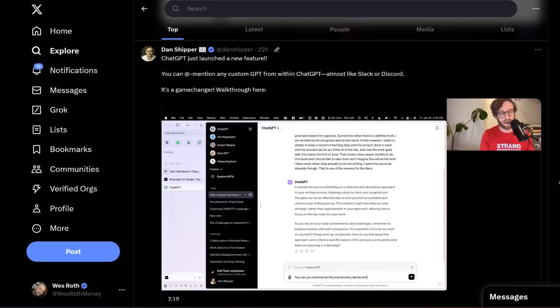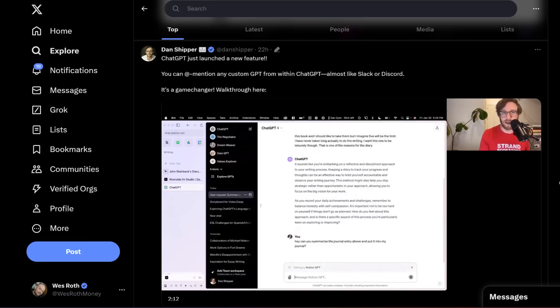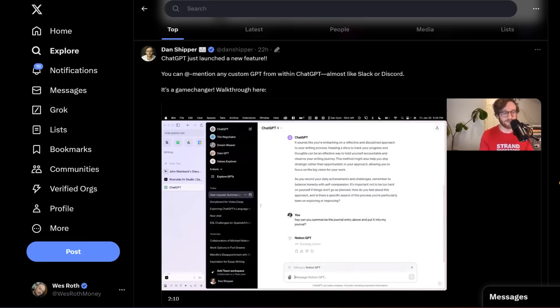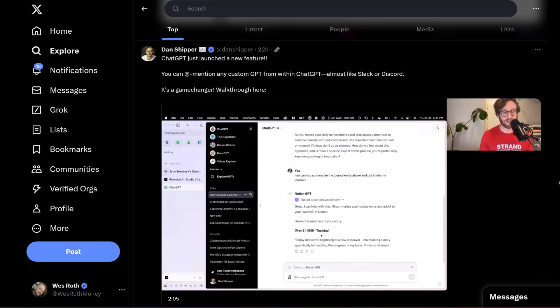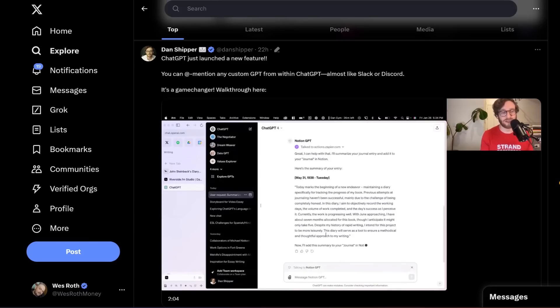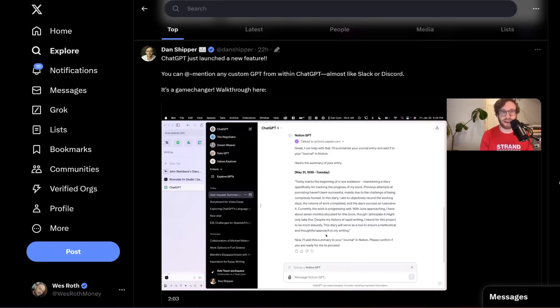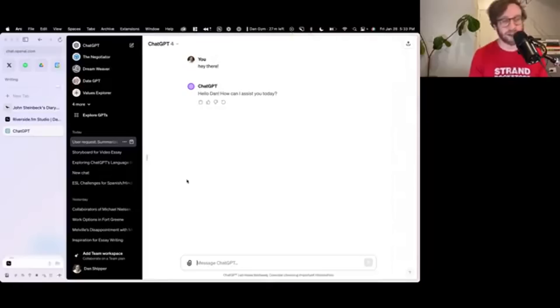It seems like this is the beginning stages of that, the beta stages. So here's Dan Shipper, who is able to use the custom GPT Notion GPT to basically save any thoughts or entries that he makes in ChatGPT into Notion using Zapier. Take a look at this.